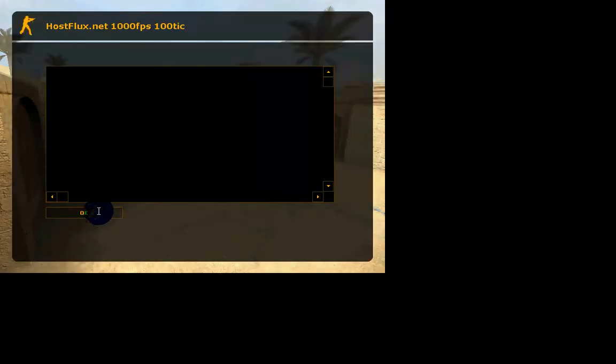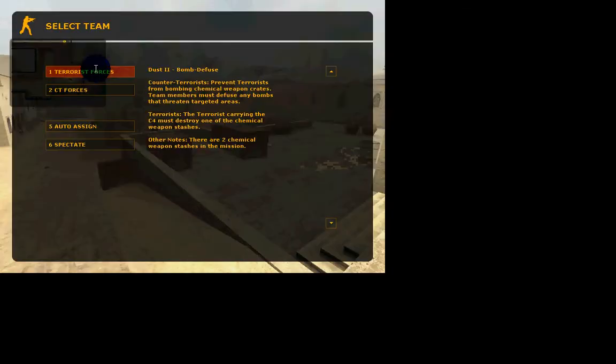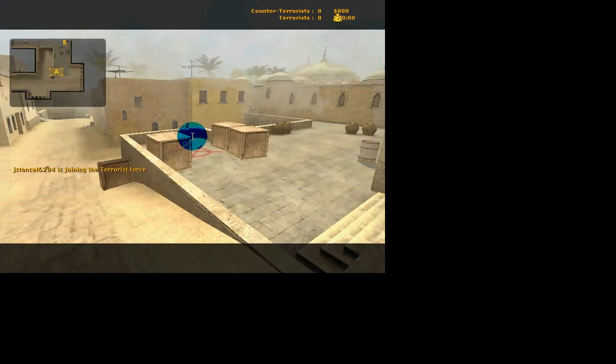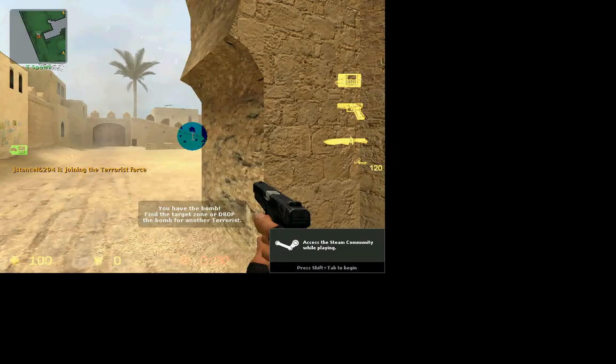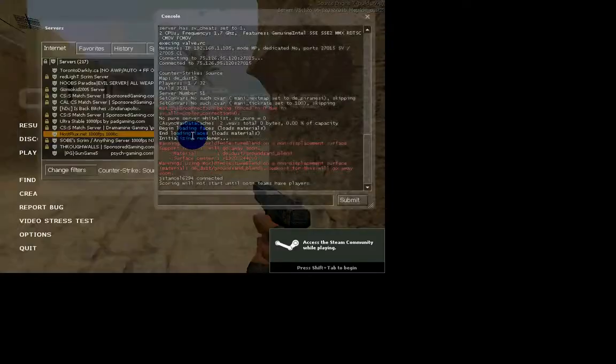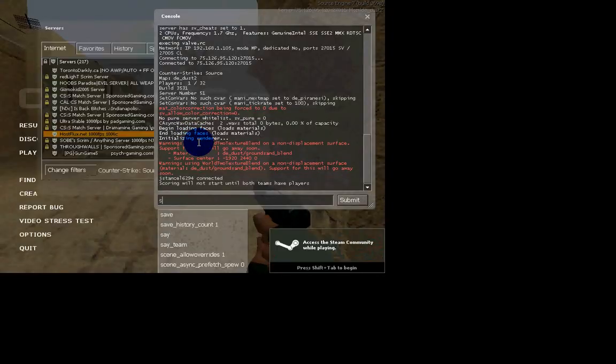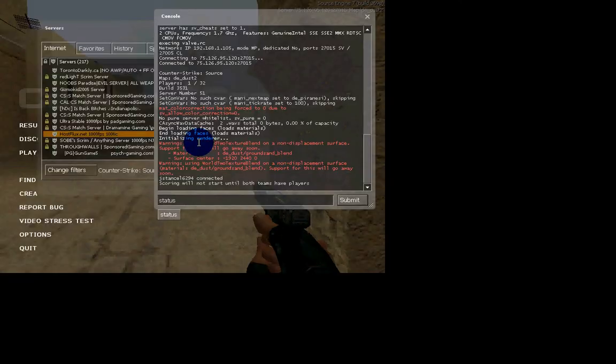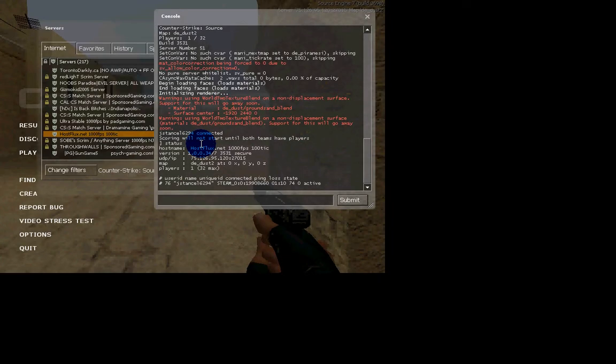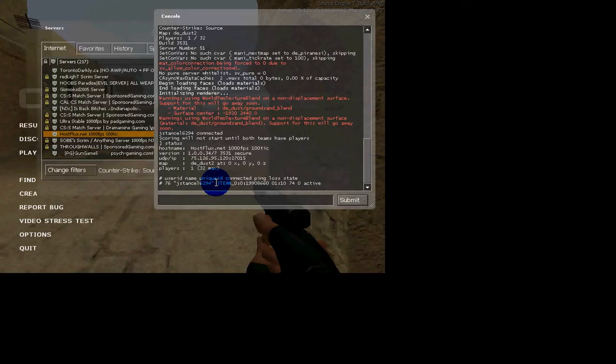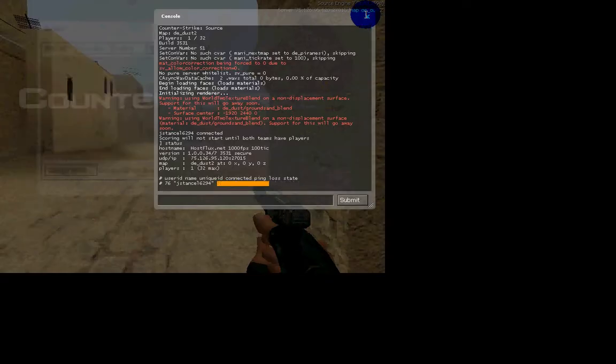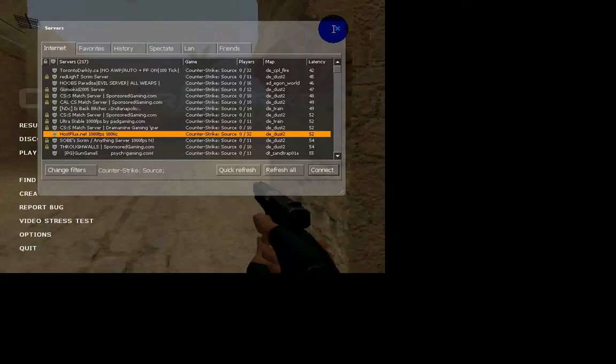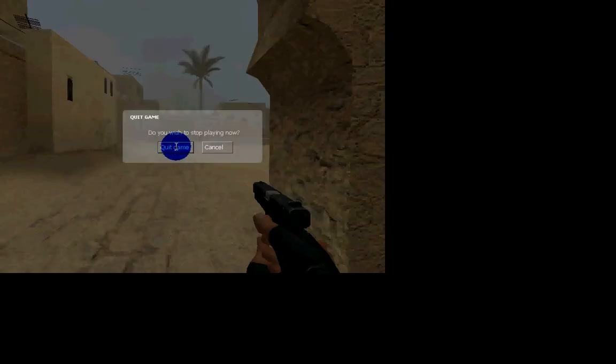And then I want to join. And then go to your console and type status. And there you are. There's my Steam ID. Copy it. Then you could quit.